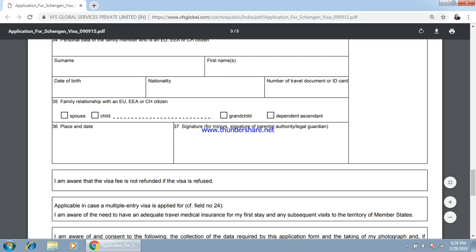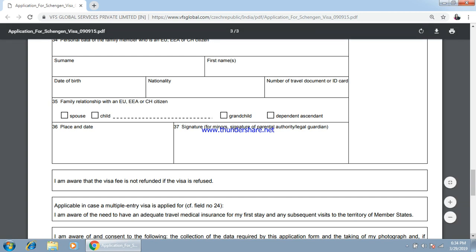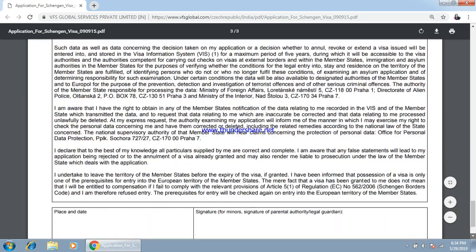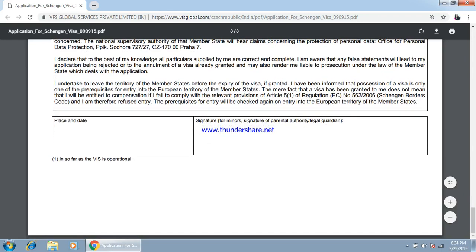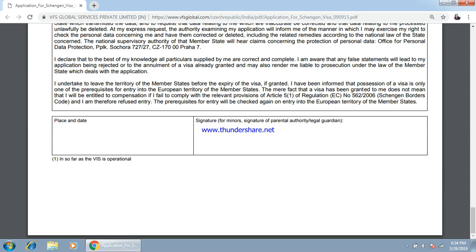Finally, you have to enter the date and place where you are filing the application, along with your signature. Then read the declarations — note that the fee cannot be refunded if the visa is refused. At the last, put your signature, the place where you are submitting the application, and the date.